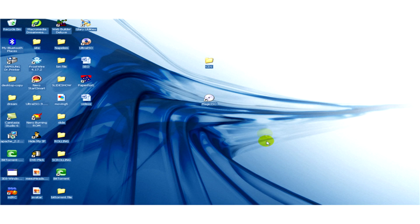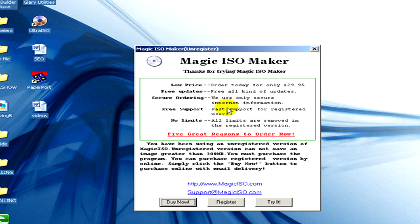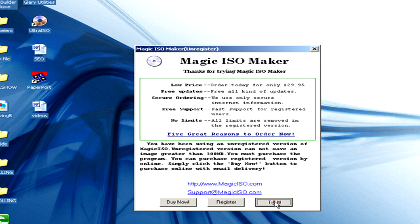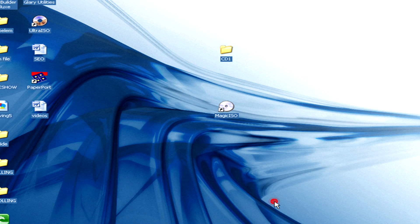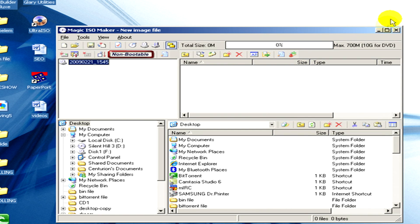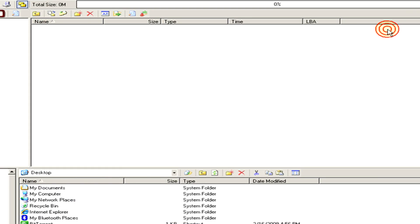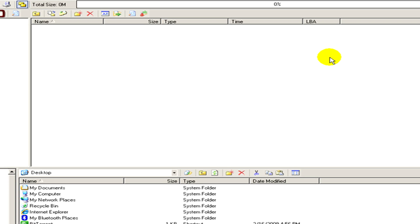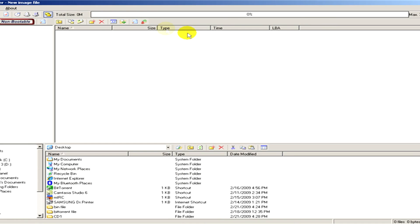We have to open the program called Magic ISO. It's a trial version, and here you can see this program. Now in the toolbar we click on File.